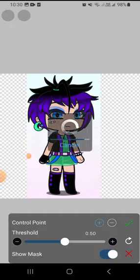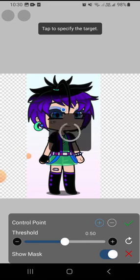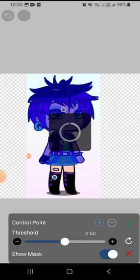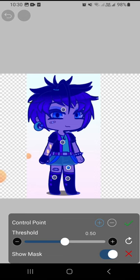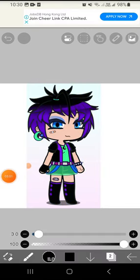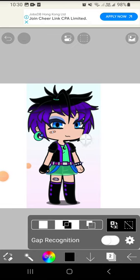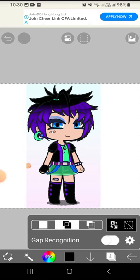It will ask you this, and of course you have to remove the background. Press the part that you don't want and remove it like this. If you don't want to use that method, you can also use the magic wand tool to remove the background.